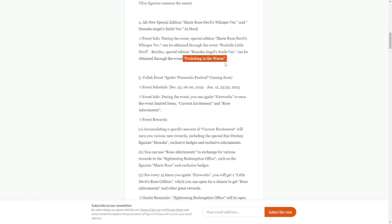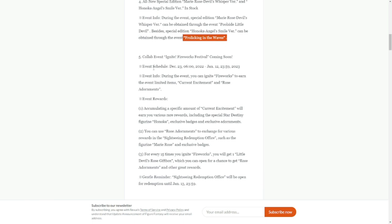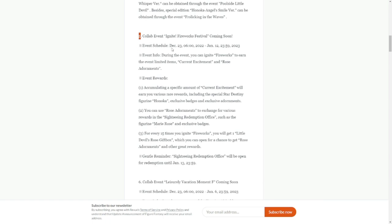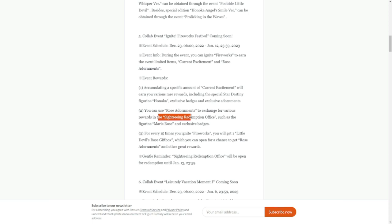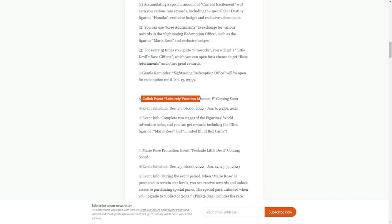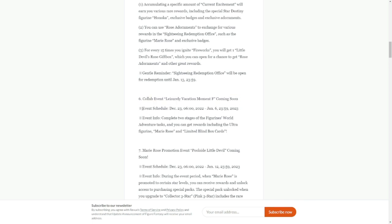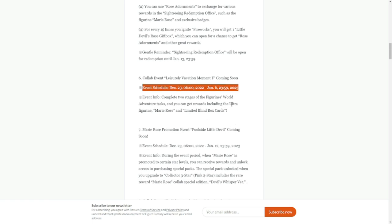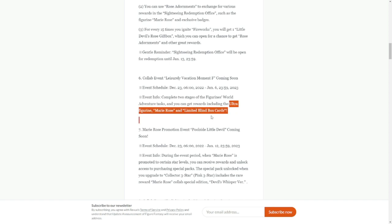That is for the skins, limited edition skins. Collab event Ignite Fireworks Festival coming soon. This is where the fireworks that we've been collecting, this is where we're going to use it. This will be available on December 23rd up to January 12th. Accumulating a specific amount of current exam will earn you various rare rewards including star destiny figure Honoka, exclusive badges, and exclusive adornments. I have Rose adornment and rewards in the sightseeing redemption office.